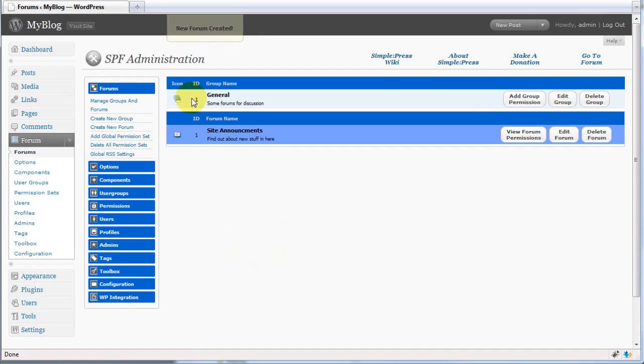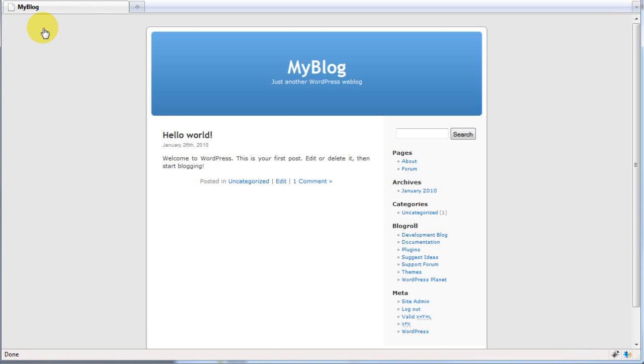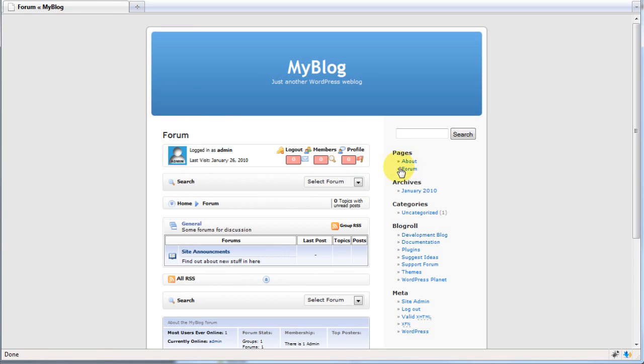We now have a general group with the site announcements forum within. If we head back to the site, when we look at the forum now, we should find a general group with the site announcements forum.